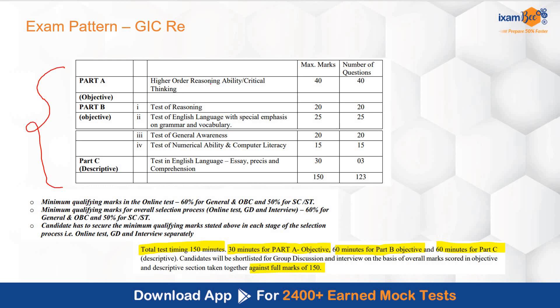Part A is your high-order reasoning ability or critical thinking. Yesterday a video was released on our channel in which high-order reasoning questions that came in 2021 were discussed. If you haven't watched that video, go ahead and check it out to understand what type of questions you can expect in Part A. There will be 40 questions worth 40 marks in Part A and you will get 30 minutes — objective format.